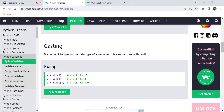For example: str(3) converts the integer 3 into a string and stores it in x. int(3) stores the integer value 3 in y. float(3) converts integer 3 to float and stores it in z, so z will be 3.0. This process of converting between data types is called casting.